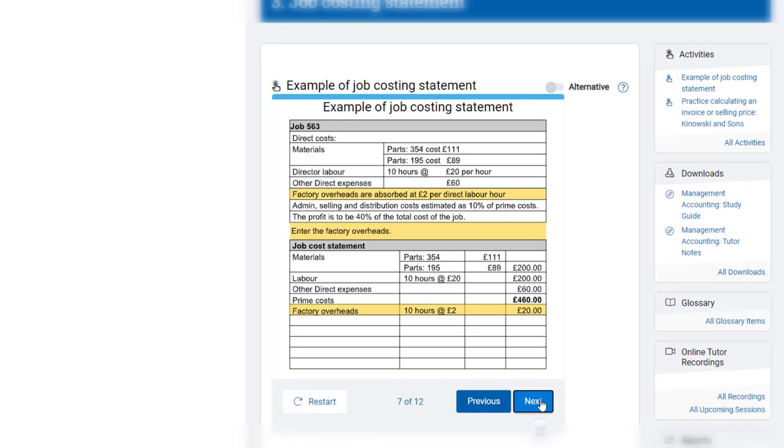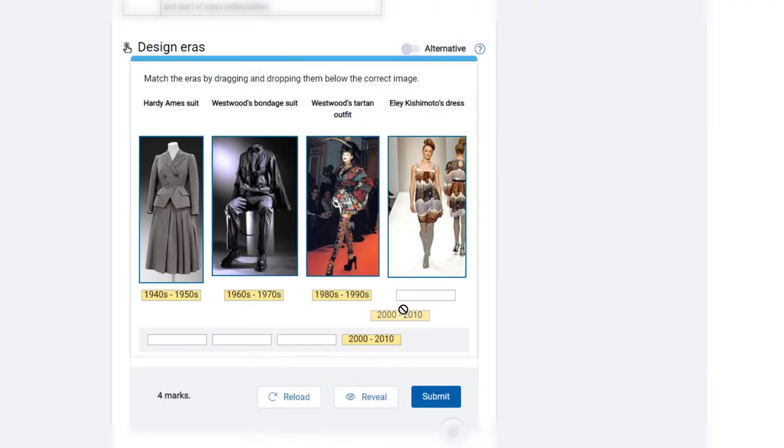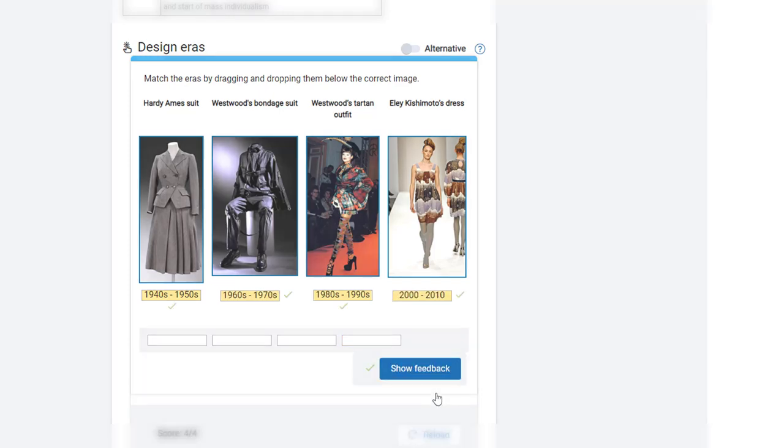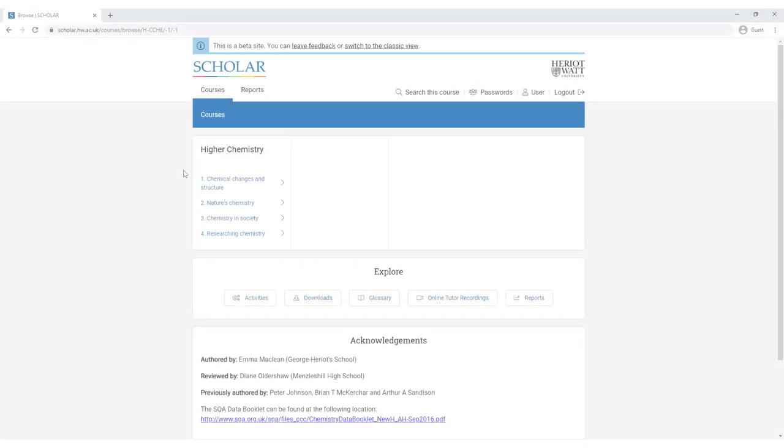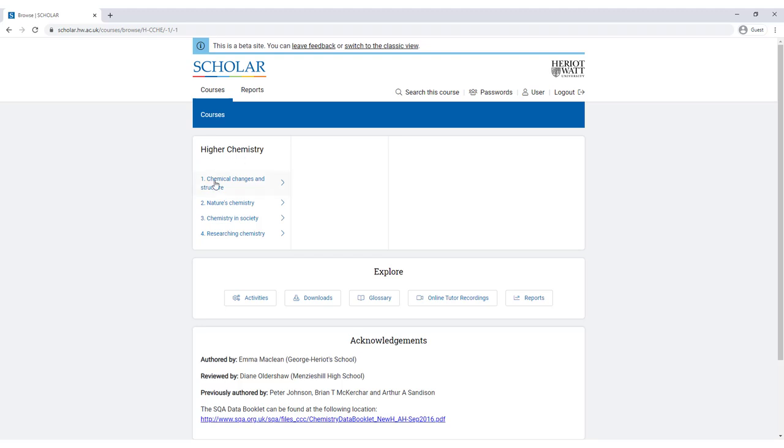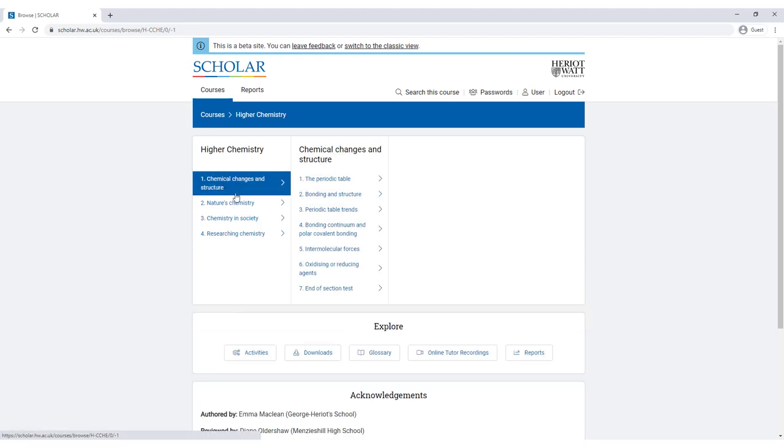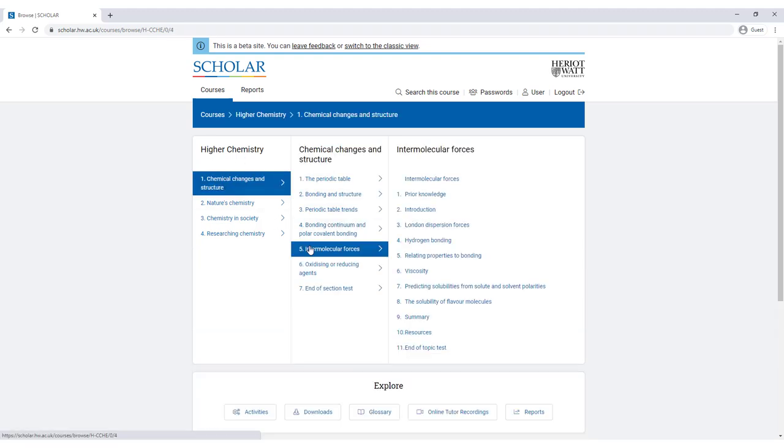If learners have access to a device in school or college, our course materials provide the perfect interactive activities to work on in class. A quick look at an example course shows you that this is broken down into convenient, easily manageable sections.